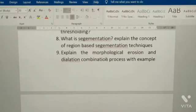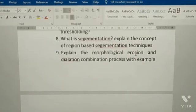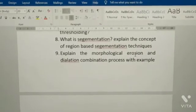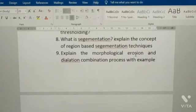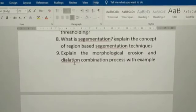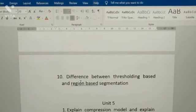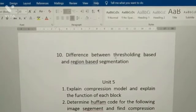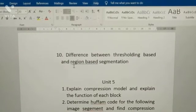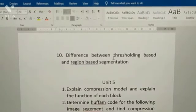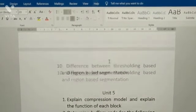Eighth: explain the morphological erosion and dilation combination process with an example. Ninth: difference between thresholding-based and region-based segmentation.